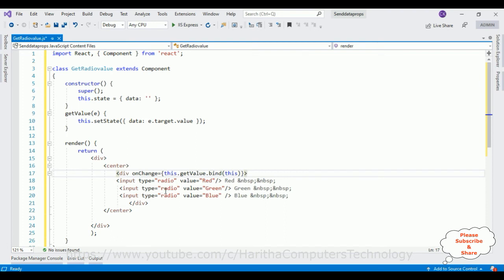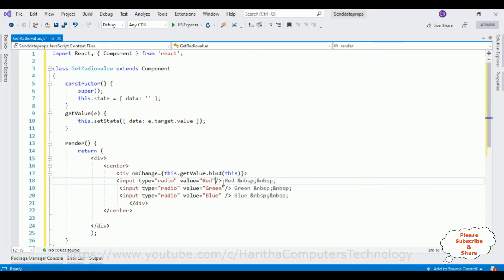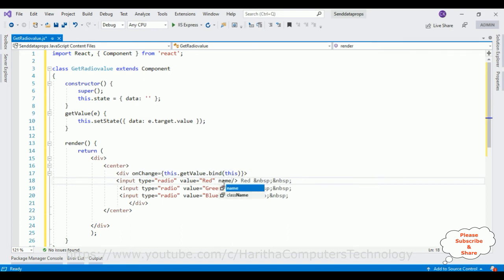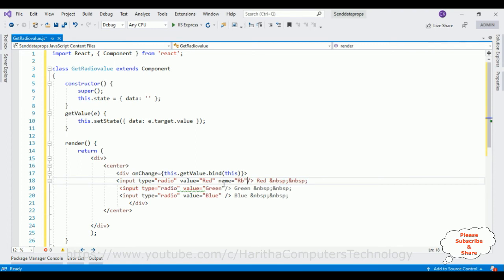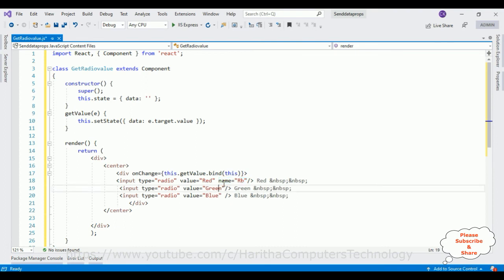If you want you can add this onChange event to every button control, every radio button element, instead of adding in div container. Now here the most important stuff is we need to add a group to these radio buttons. So there is a property called name, RB radio button. Let's add this name property to all radio button elements.